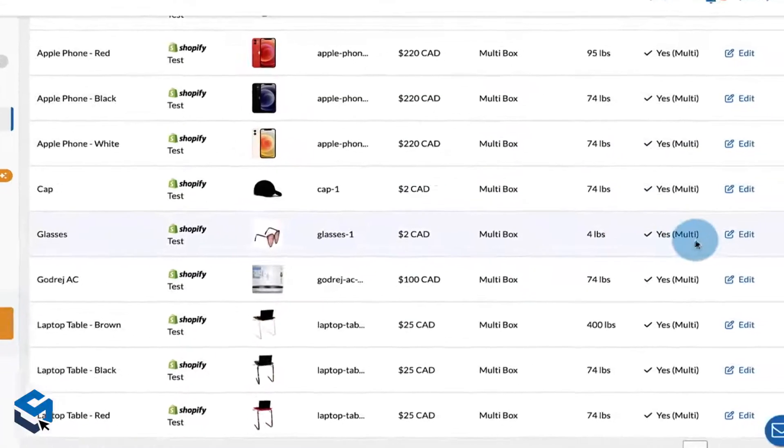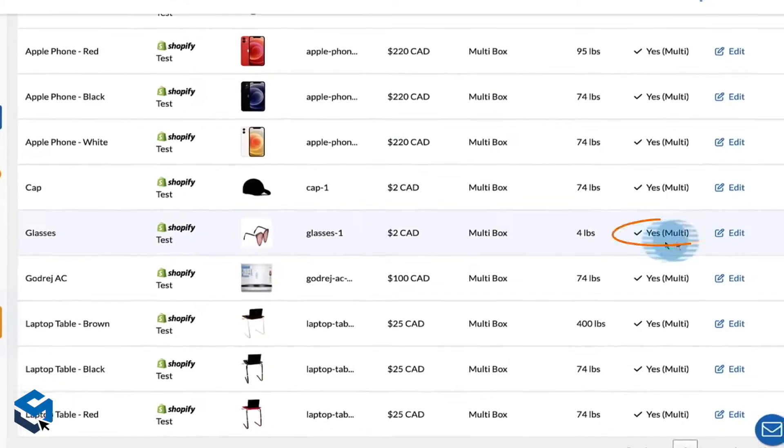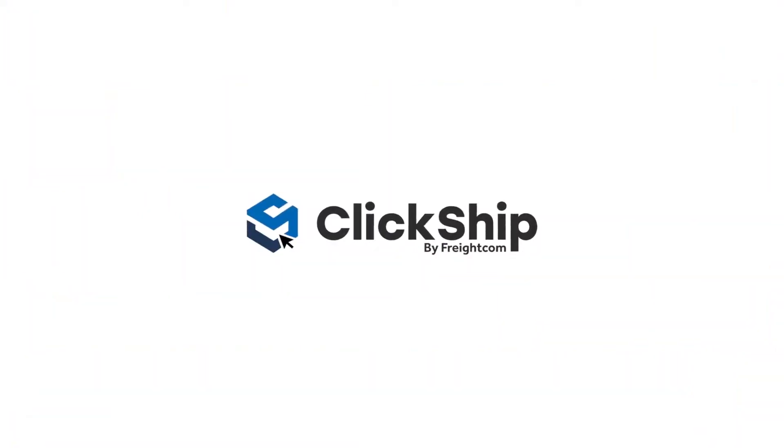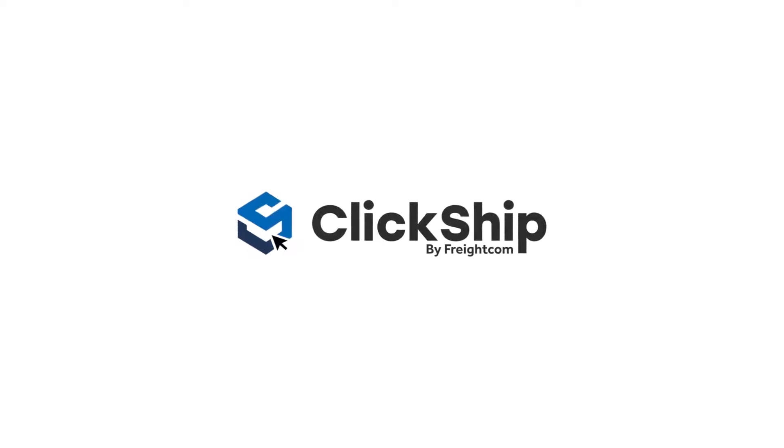All your products will be updated with these package presets. In other words, you can now start shipping your products in their optimized packaging and start receiving the most accurate rates at checkout. Thanks for watching this video. From all of us at the ClickShip team, happy shipping!